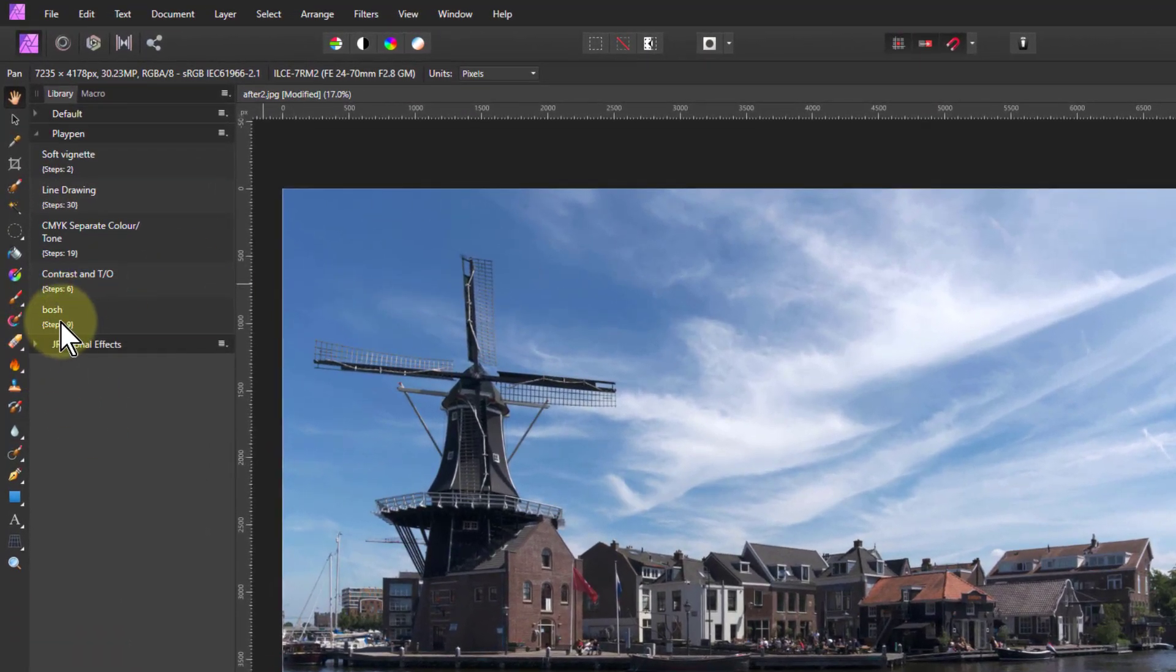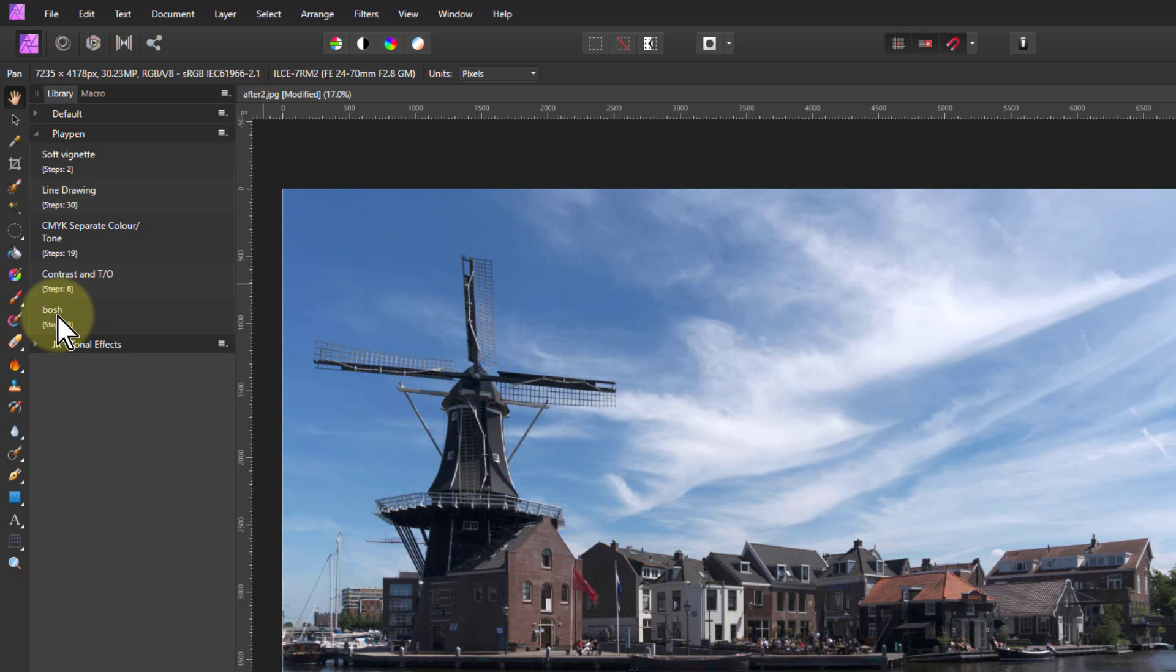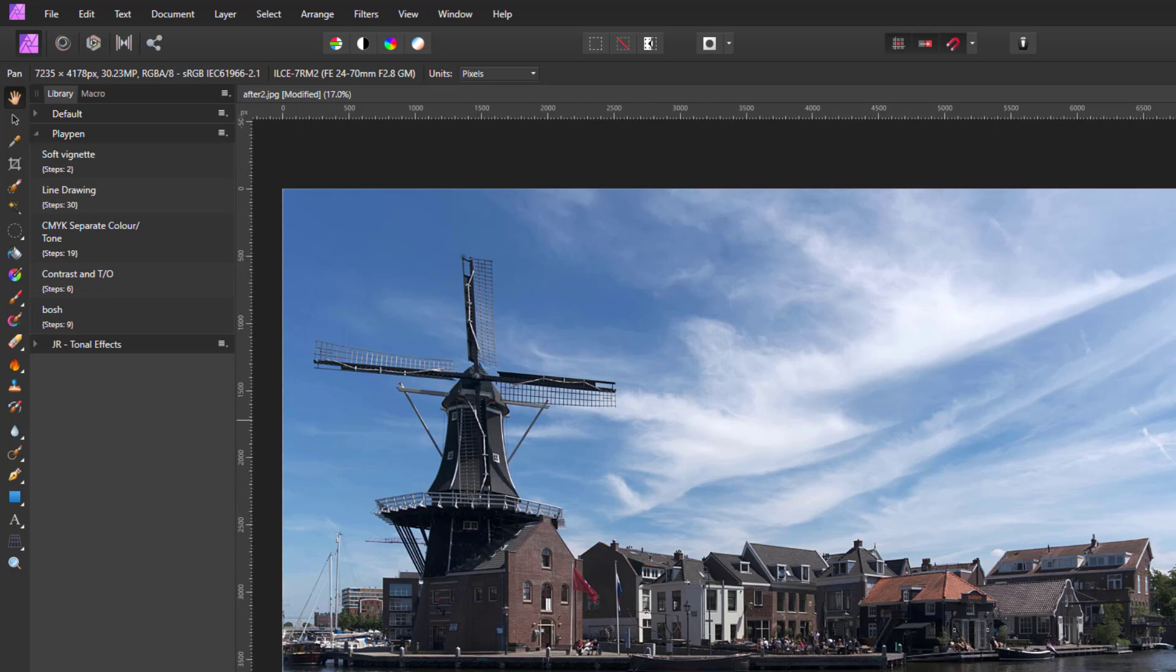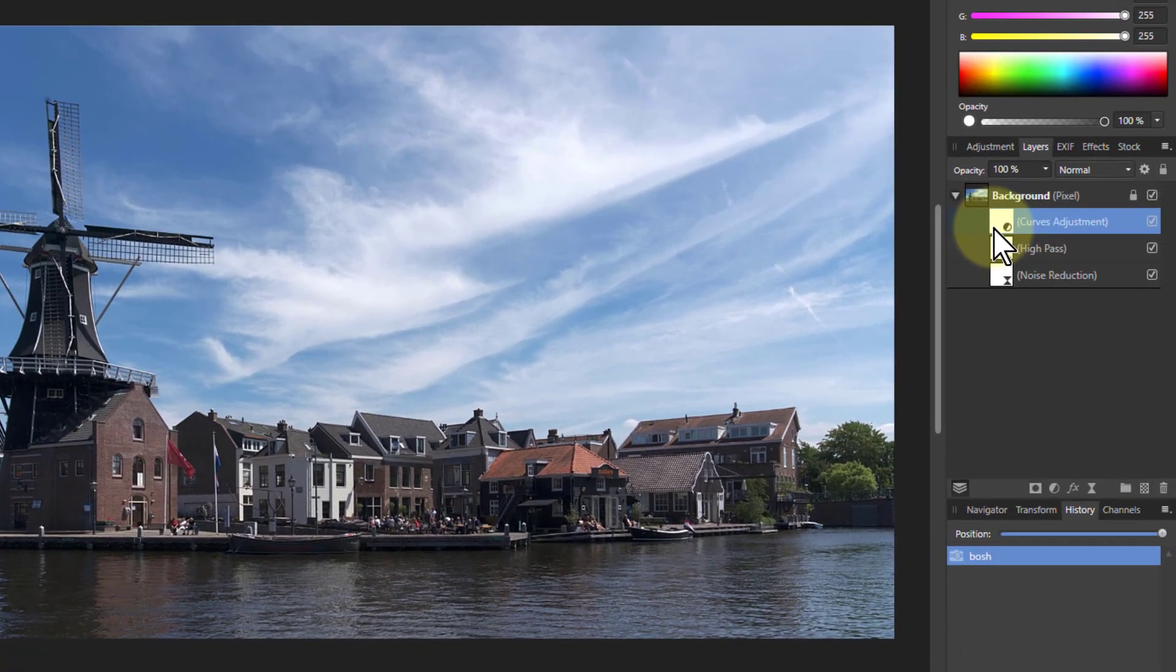For example, I've got one here called Bosch. I didn't know what to call it, like bish bash Bosch, I call it Bosch. And it turns some stuff. You can see what's happened here.